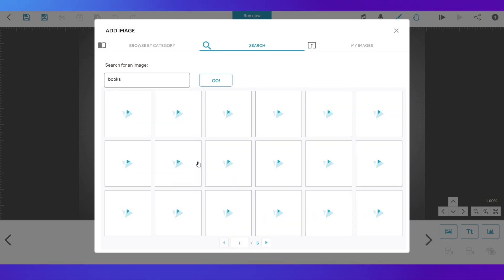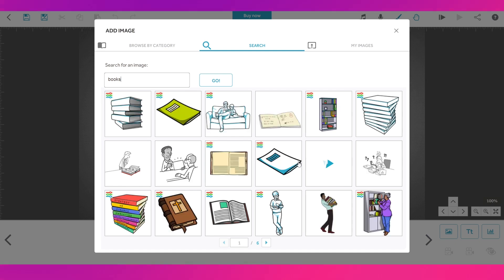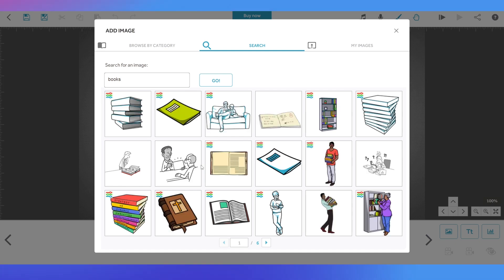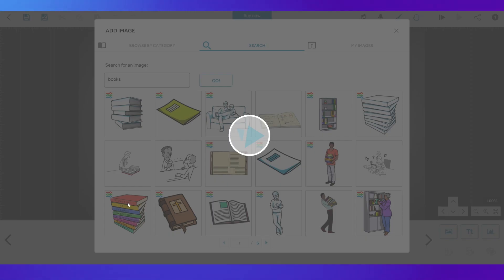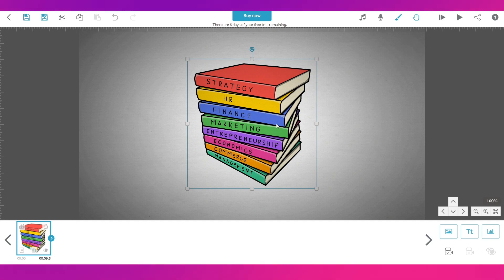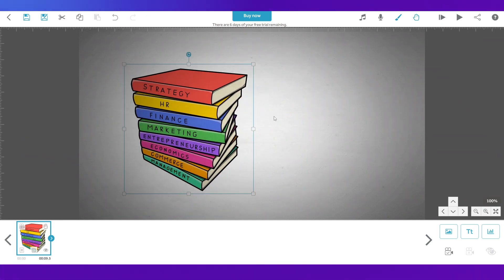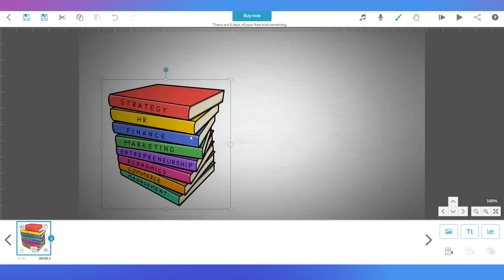So we've got all these options over here. Now I'm gonna search for something like books and it takes some time to find the images and load. Once it's loaded you can see that these are all the images over here. These are all the images and there are lots of pages so you can search through them.